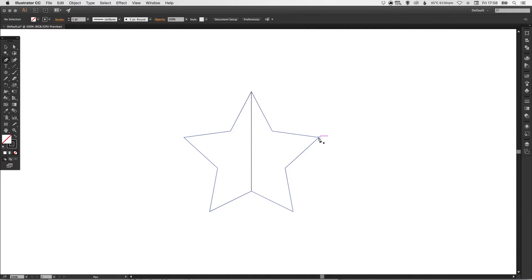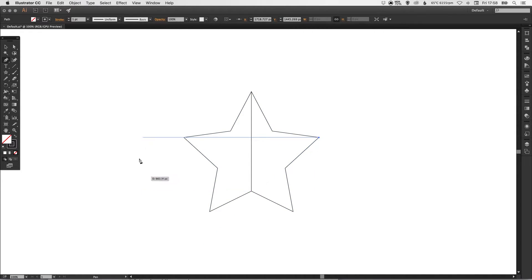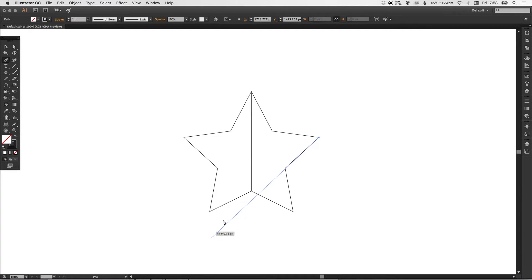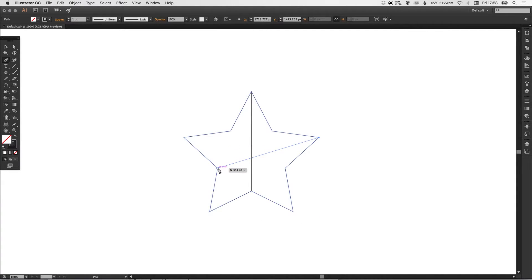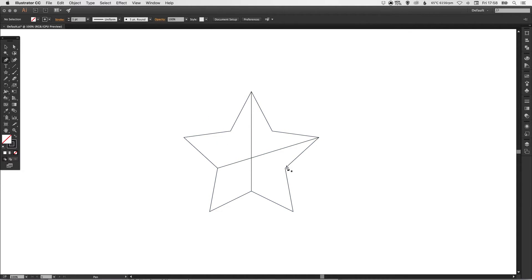So we'll do the same again, we'll left click. We won't hold shift this time because otherwise that will force us to create a straight or 45 degree angled line. We just want this to touch over here and release, and again just deselect and we'll do the same again.